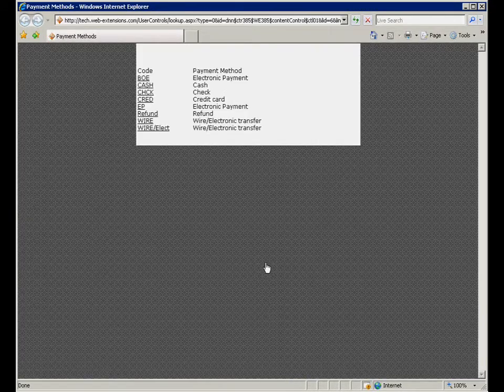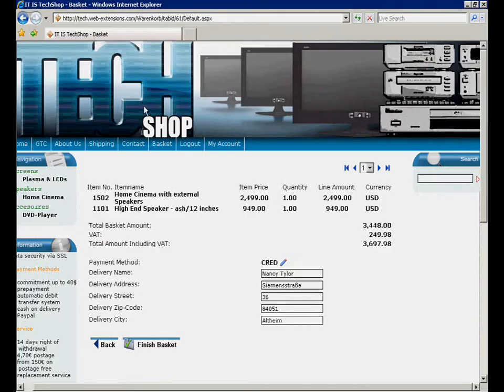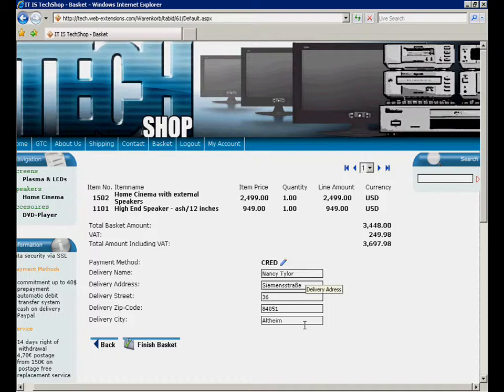First, we simply select the related payment method using the lookup field and check if the delivery address is correct.